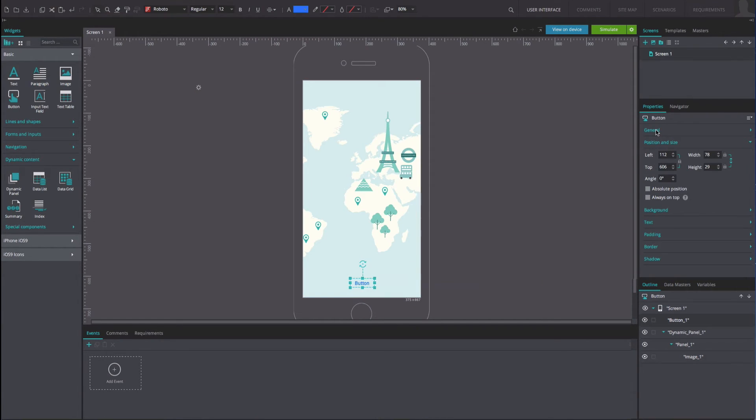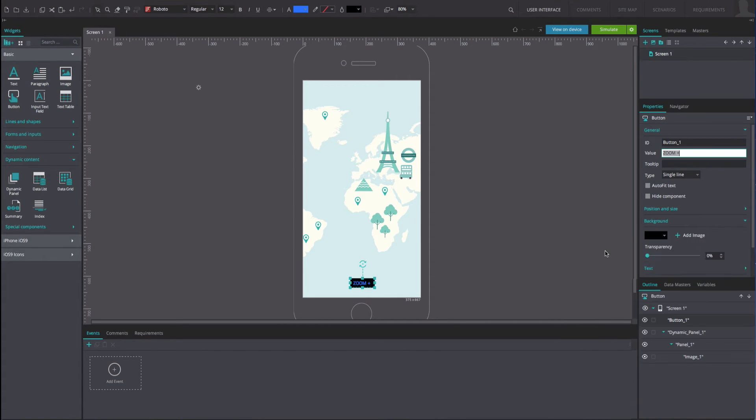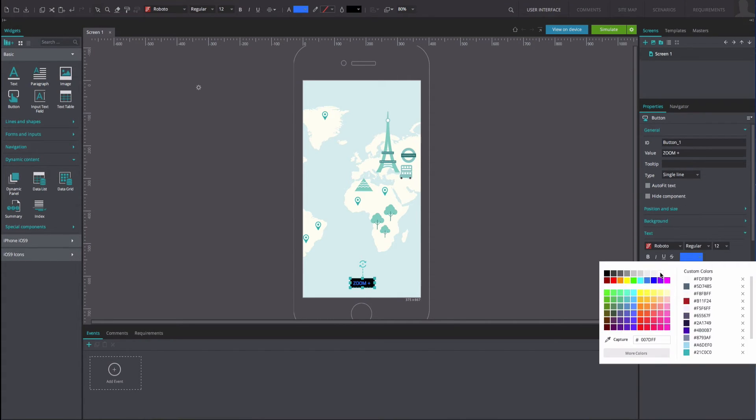Rename its value in the properties tab as zoom plus. Change its style as desired.